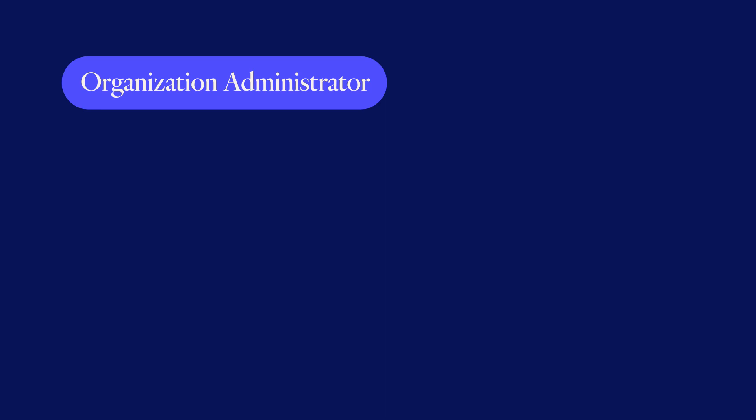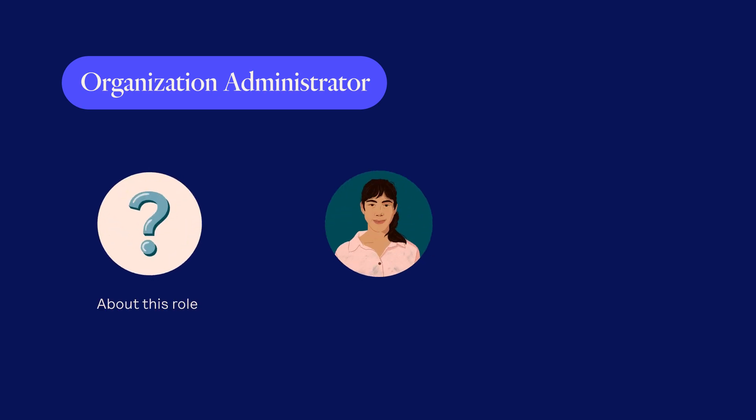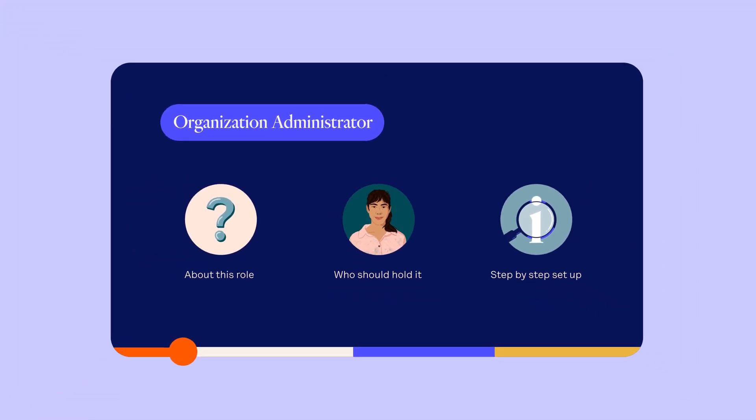There are several steps. First, we'll teach you more about this role, who should hold it, and then walk you through setting it up step by step. You can always skip ahead depending on where you are in the process.